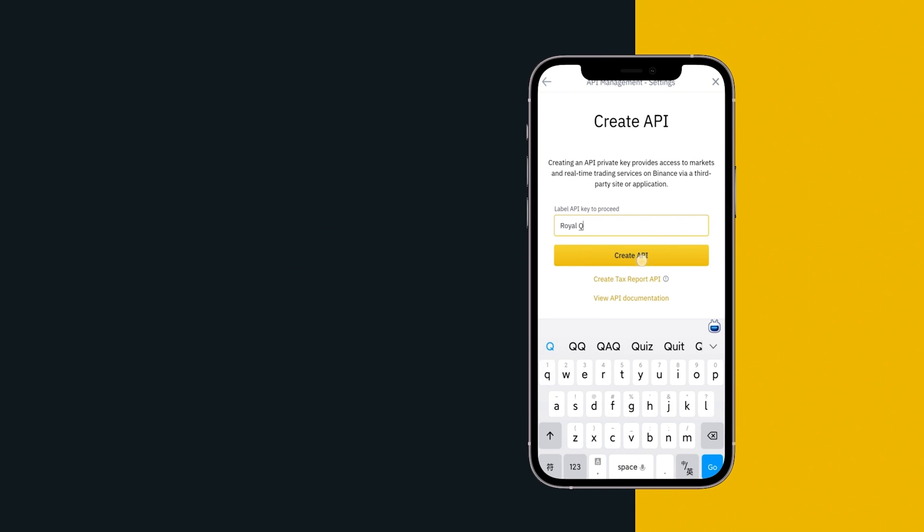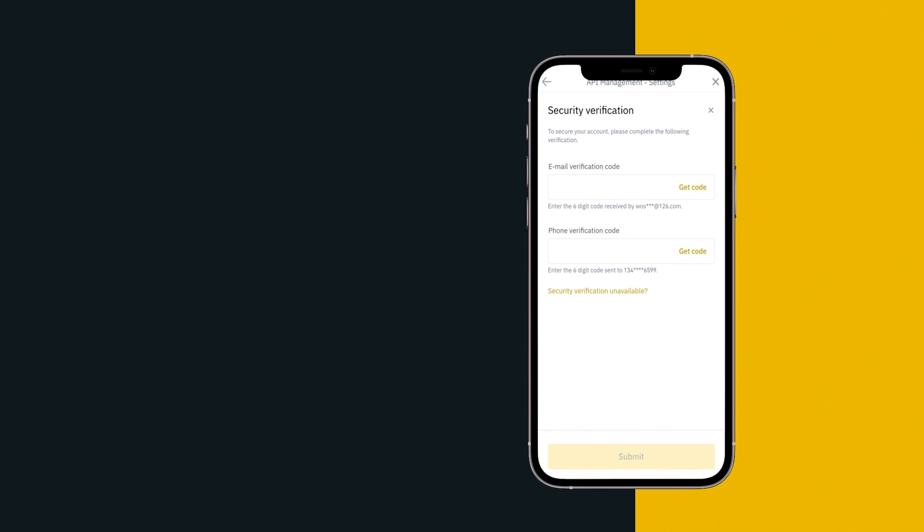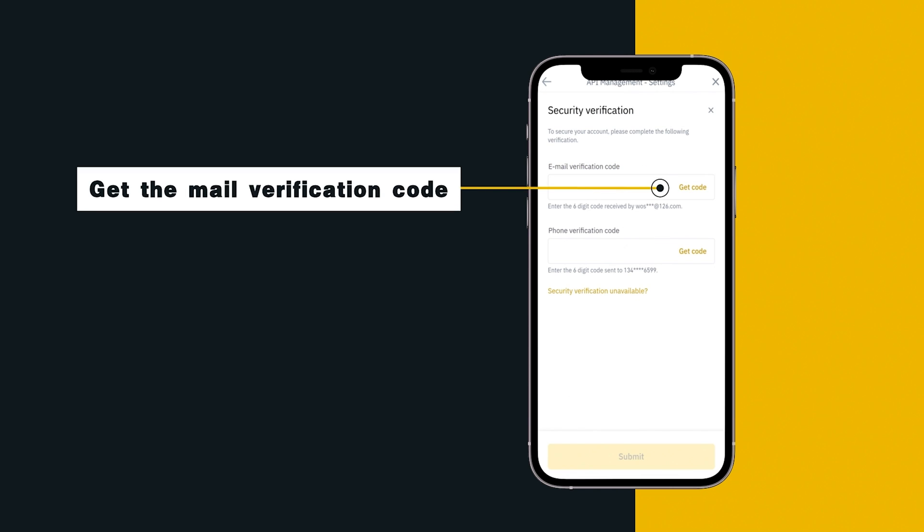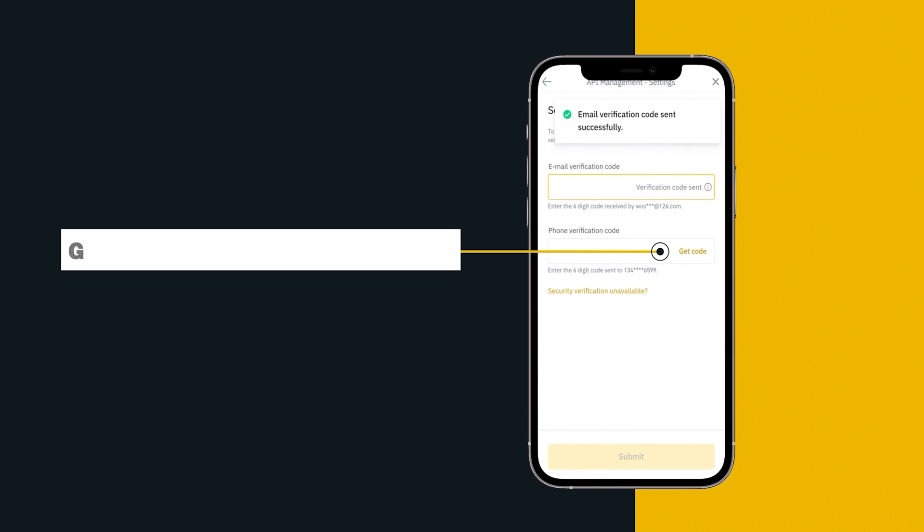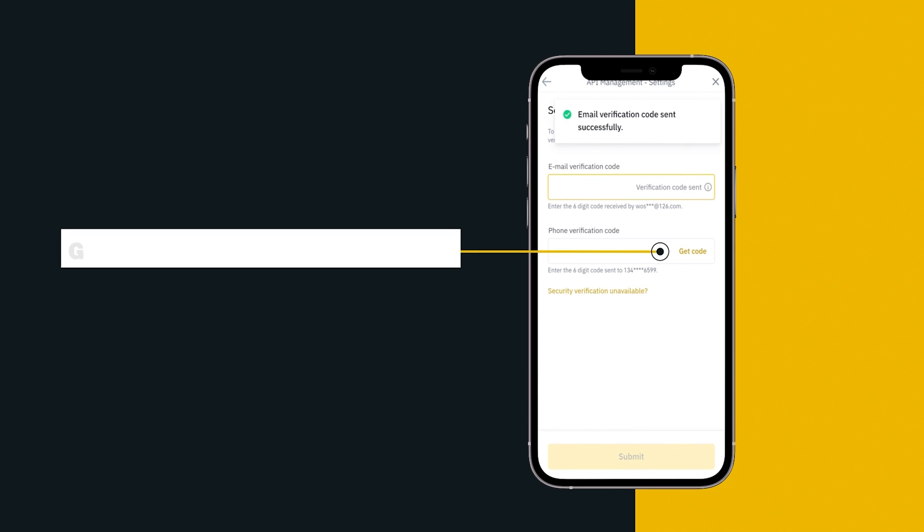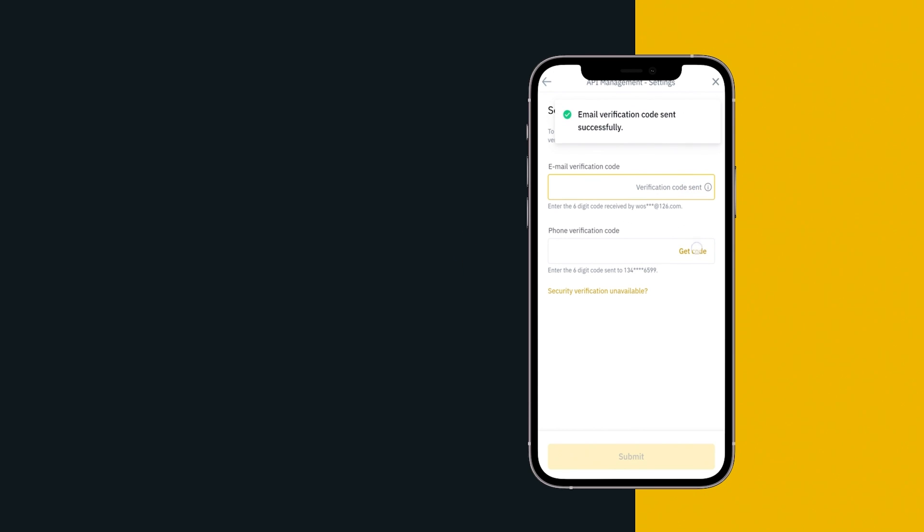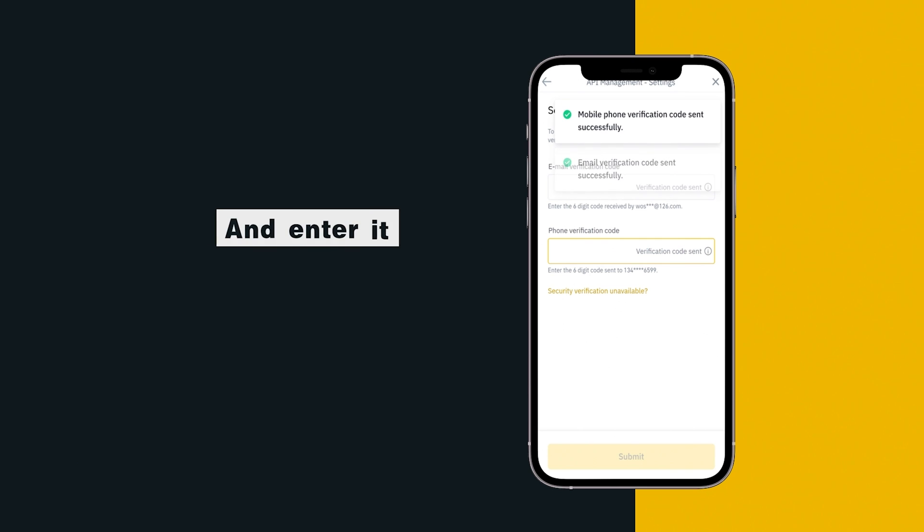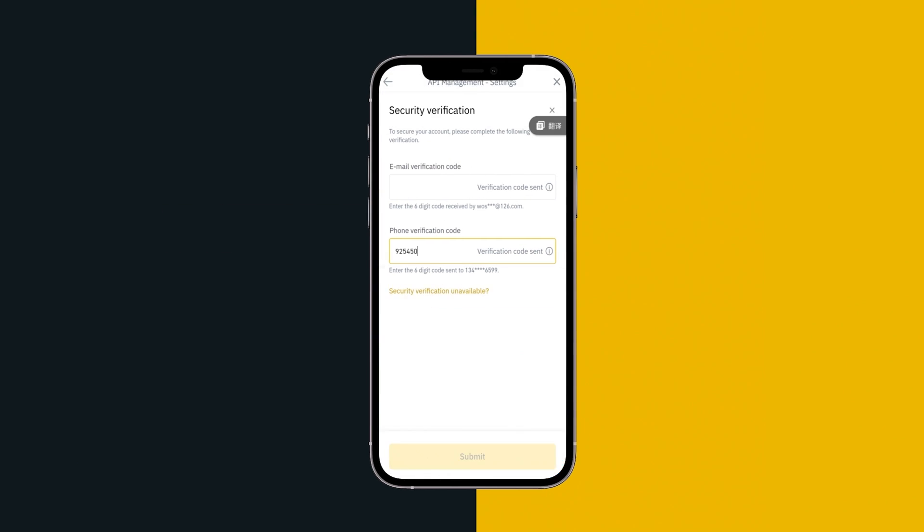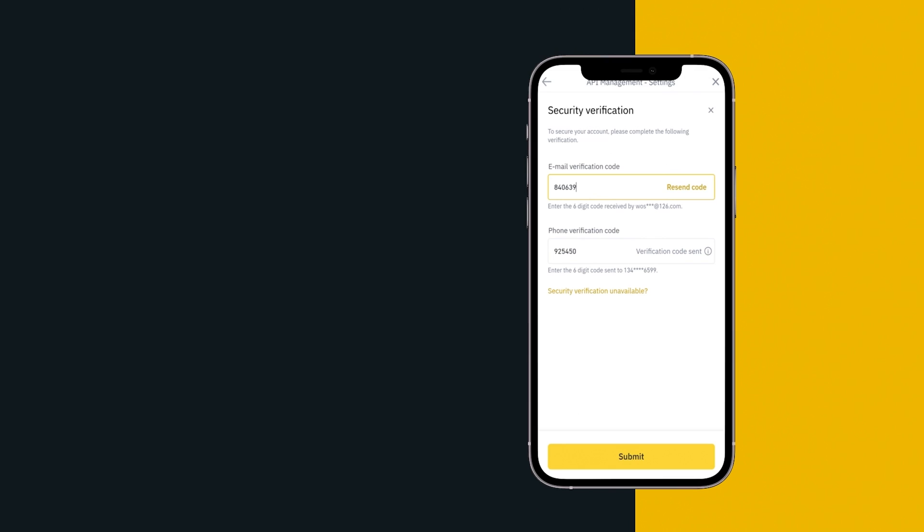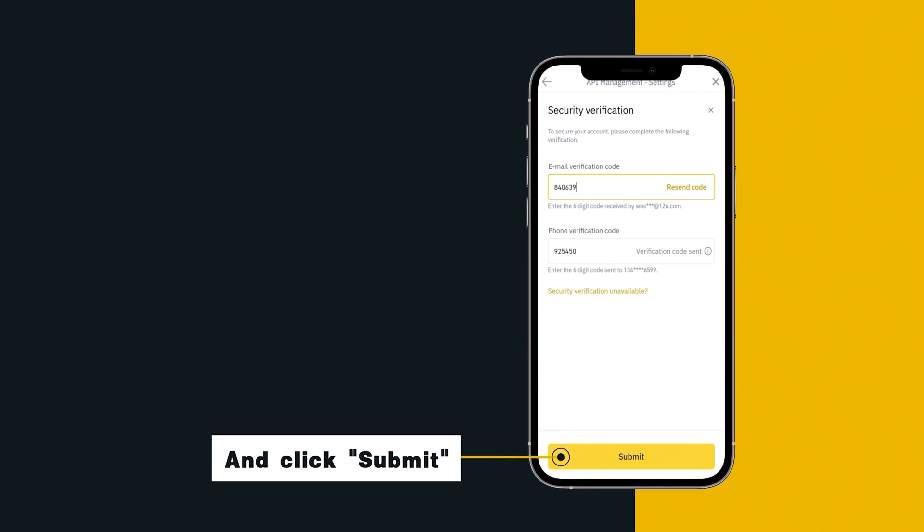Get the mail verification code, get the phone verification code and enter it. And click Submit.